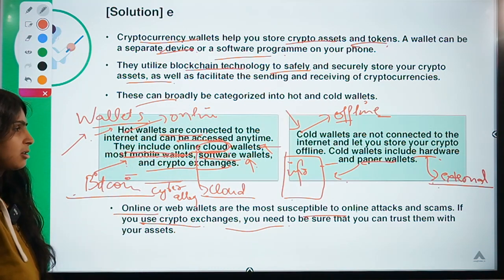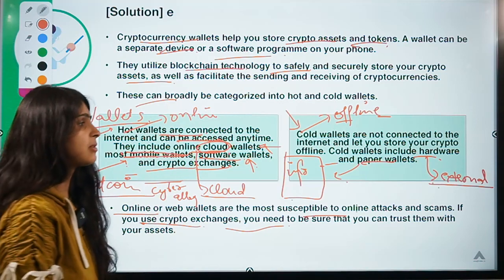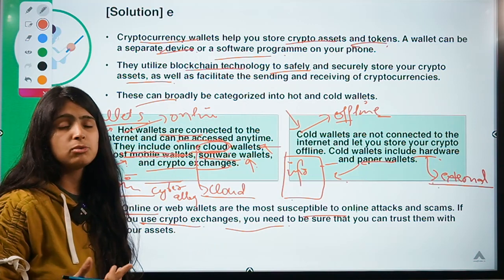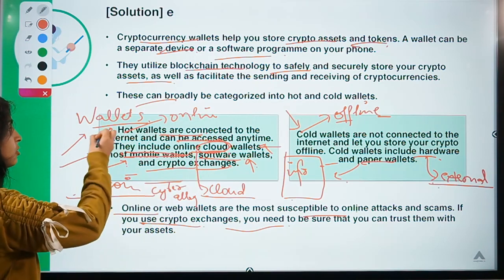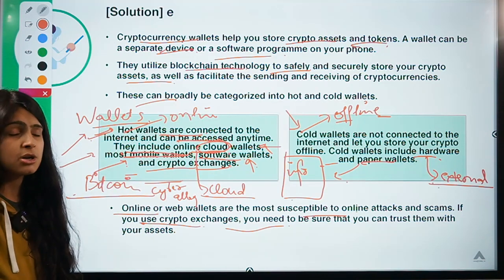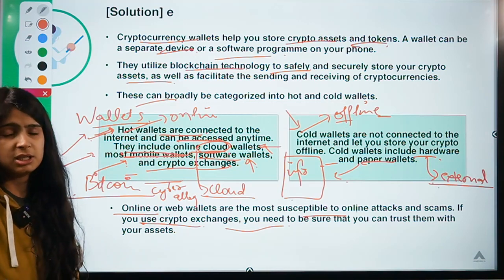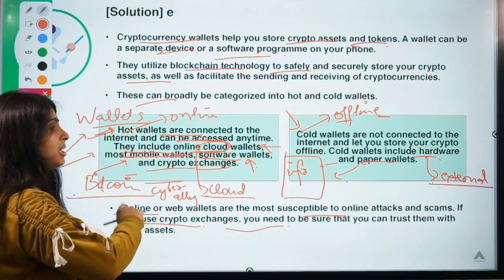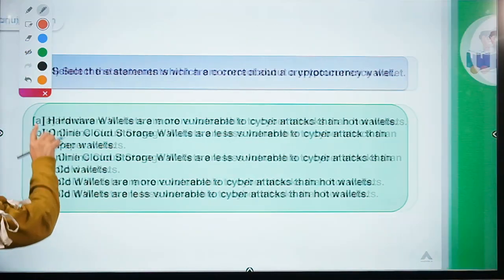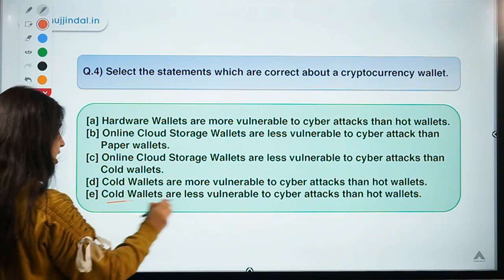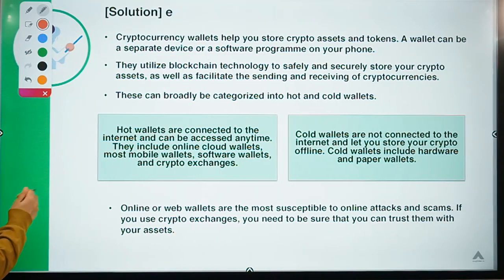You might wonder why hot wallets are used if cold wallets are safer. It is because cold wallets are difficult to use when you have a large number of transactions. For large transaction volumes, it becomes more cost-effective to store in a hot wallet. So the trade-off is: hot wallets allow large numbers of transactions and are cost-effective but less secure; cold wallets are more secure but costlier. Hence the correct statement is option E.